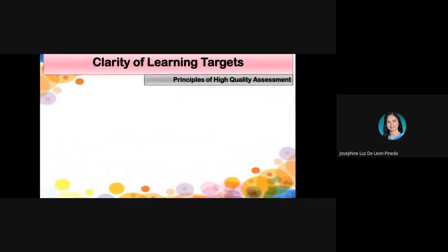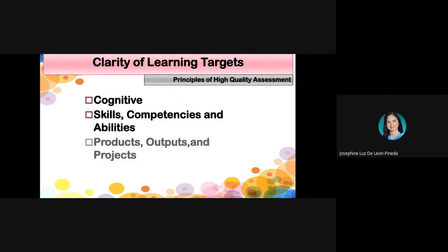For the first principle, the clarity of learning targets includes knowing what our main targets are — particularly in the cognitive aspect and in the psychomotor aspect — involving skills, competencies, and abilities, as well as the products, outputs, and projects.